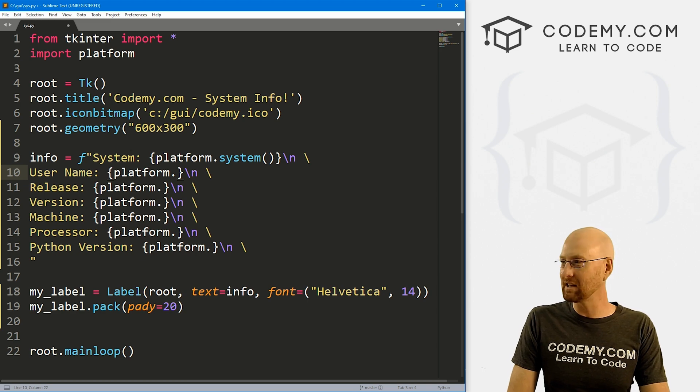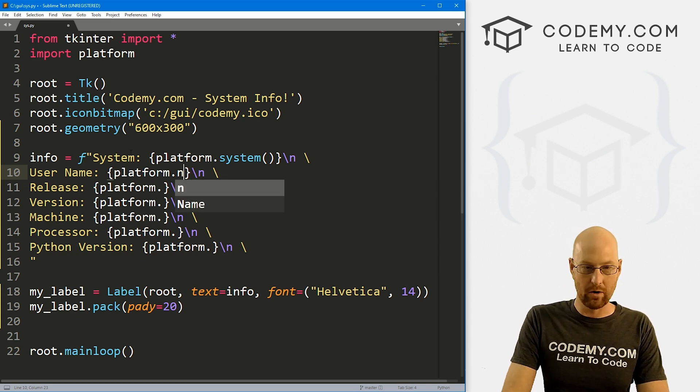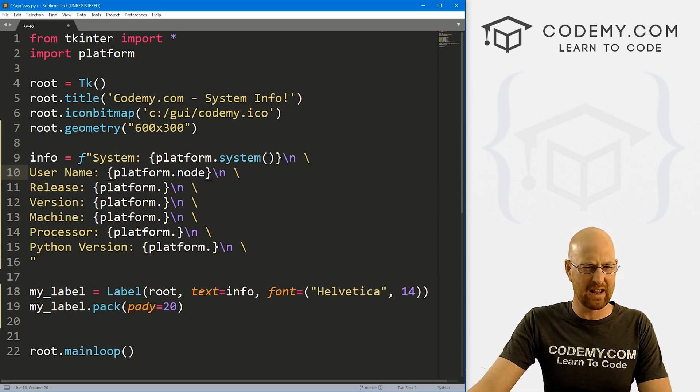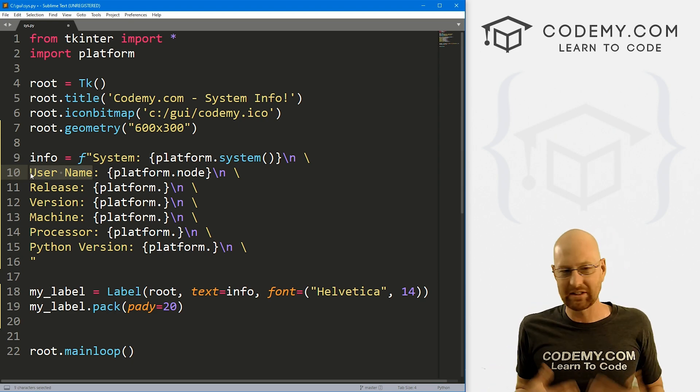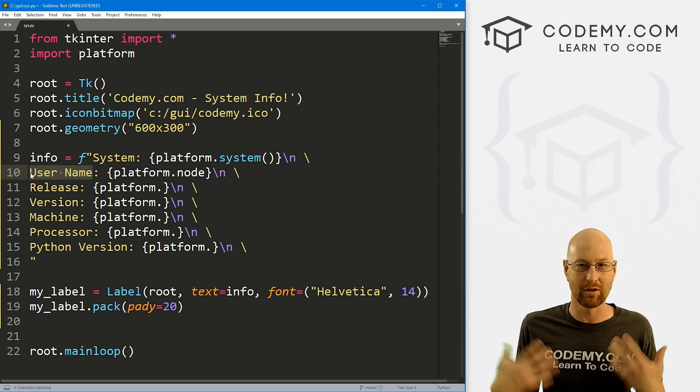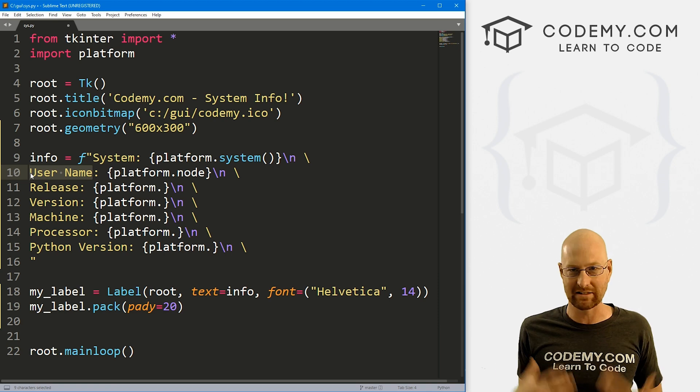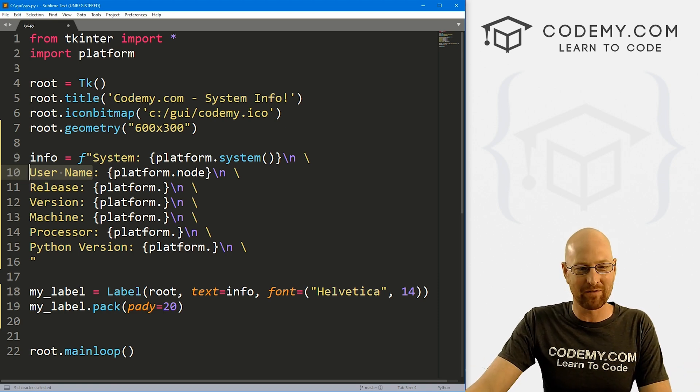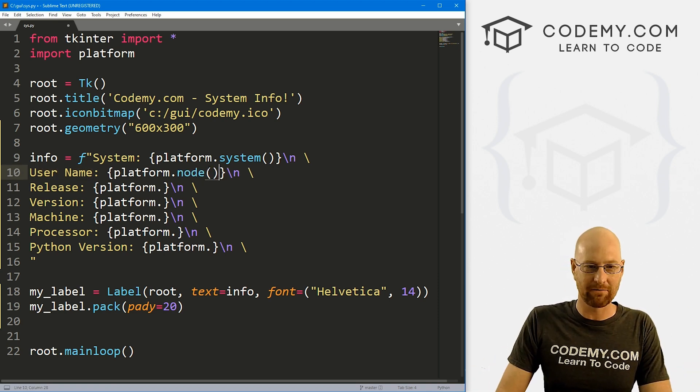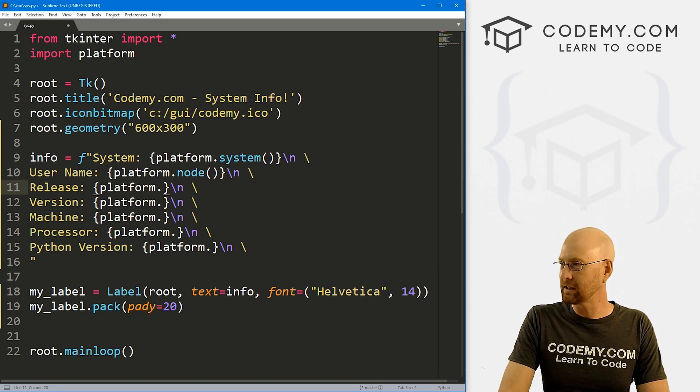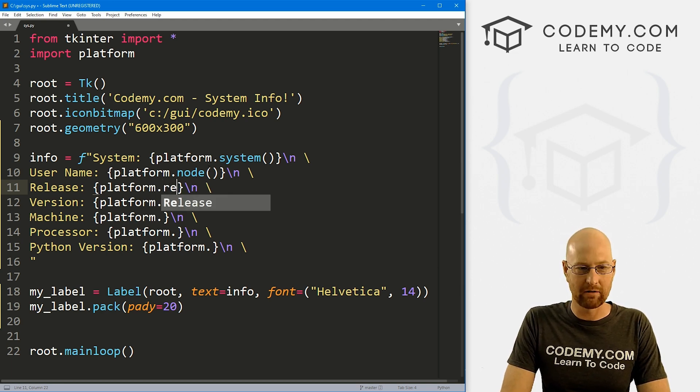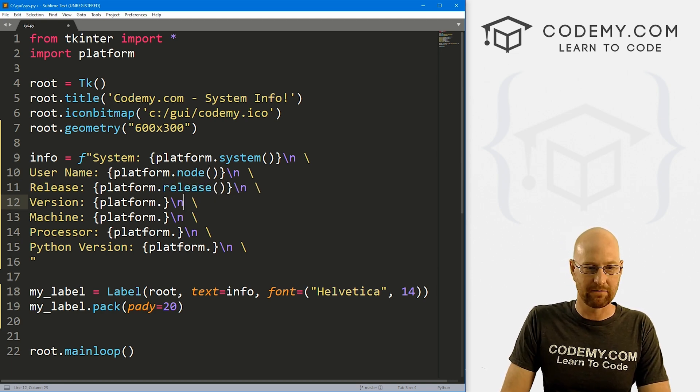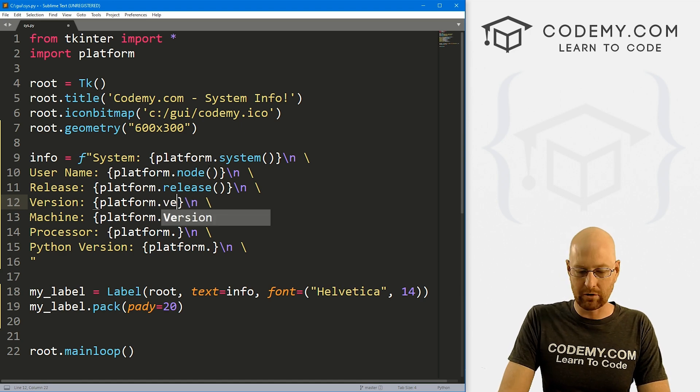So here, this is going to be platform.node. And you know, this is a username. So what is the node? That's just what the system calls the logged in username on a Windows computer. That's the node, right? So platform.node, and these are all functions. So the next one is release. So that's just platform.release. Also a function and platform.version. Also a function platform dot you'll never guess machine. Yes.